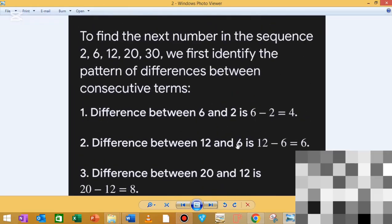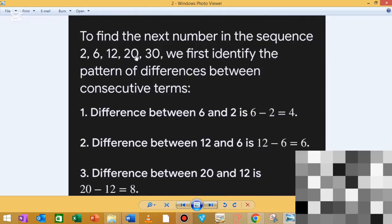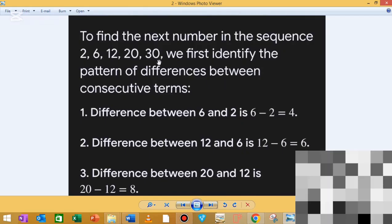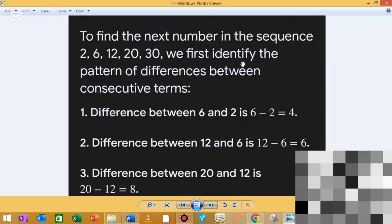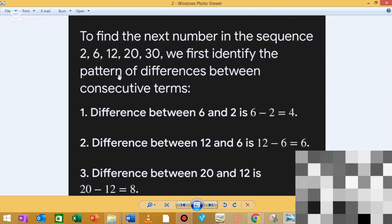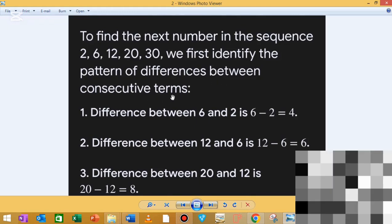To find the next number in the sequence 2, 6, 12, 20, 30, we first identify the pattern of differences between the consecutive numbers.